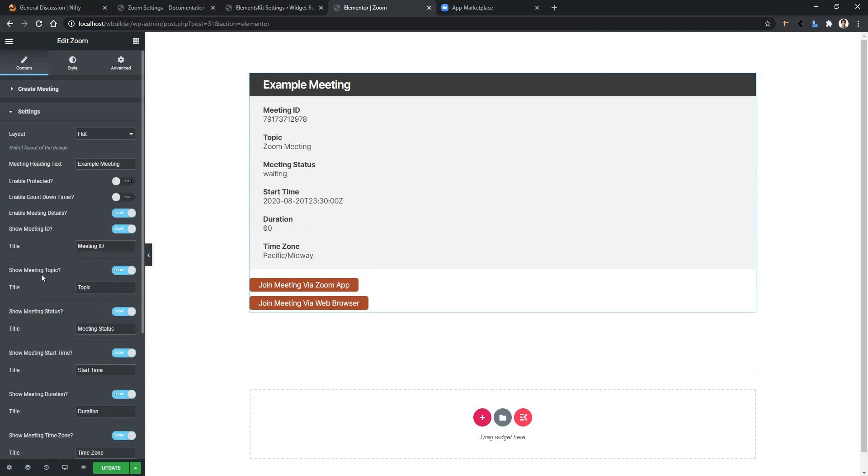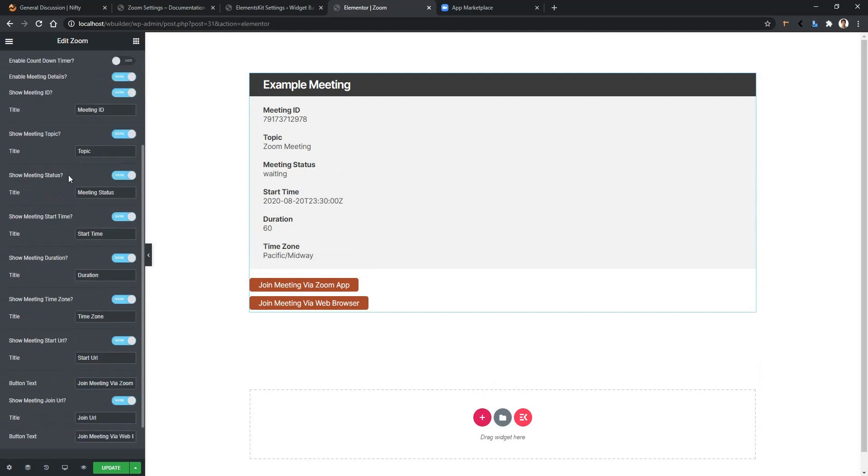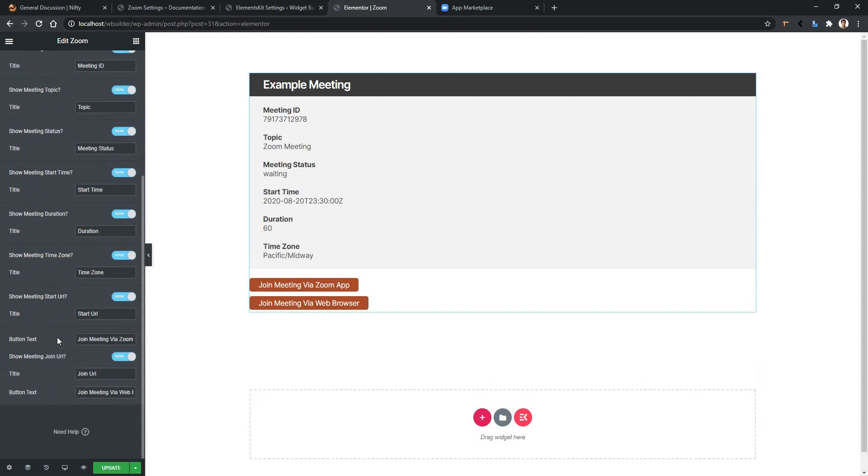And the other settings are similar. So this is how you can integrate Zoom with your website using ElementsKit. Thank you for watching this video.